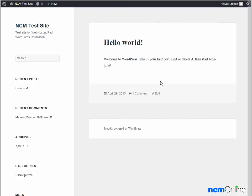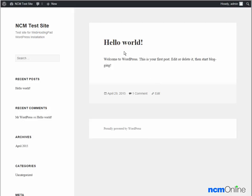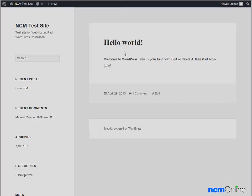We can change the look of the site by selecting a different theme from the WordPress dashboard. We can also delete the default Hello World post by using the dashboard. I'd like to thank you for watching this video and invite you to visit NCM online for web hosting reviews, coupon codes, and more.